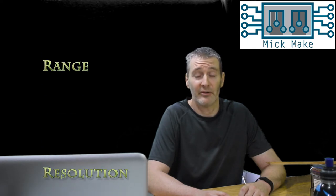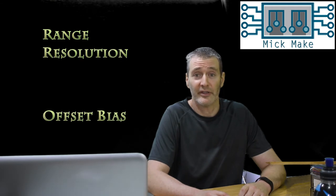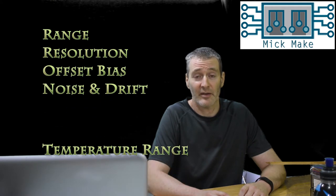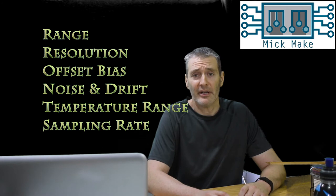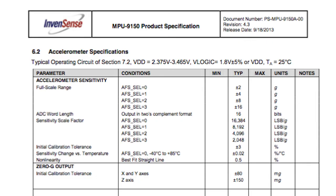Range, sensitivity and resolution, zero-G offset, noise and drift, temperature range and the sampling rate. If you go to any manufacturer's website, you can usually download the datasheet for the device.